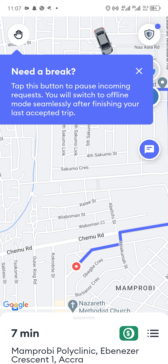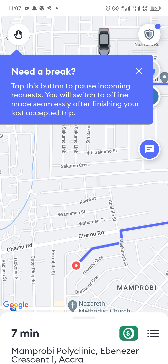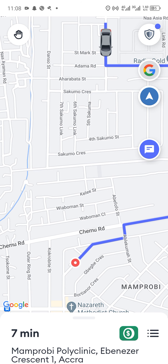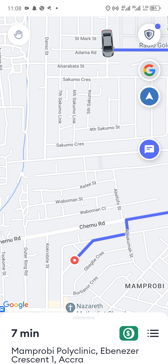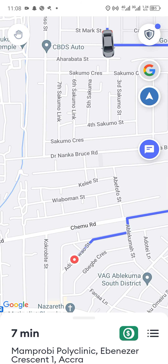We have successfully started the trip and are heading towards our destination. You can see where the pause icon is — if you need a break you can stop there, and after this trip Bolt won't give you any requests; they will take you offline. You can use Google Maps or Bolt's own navigation by tapping on it.